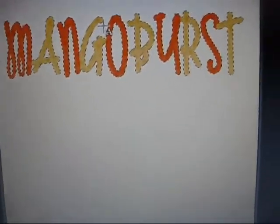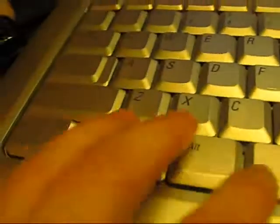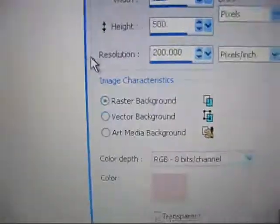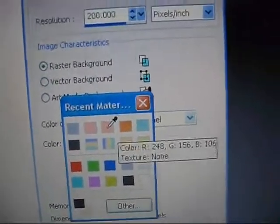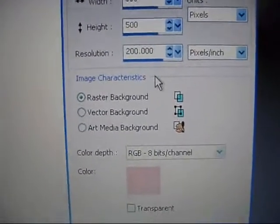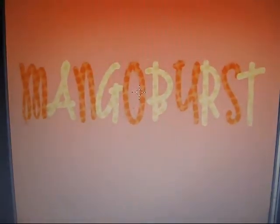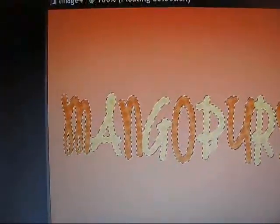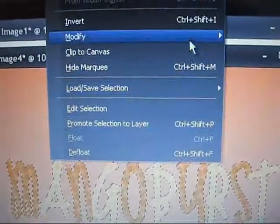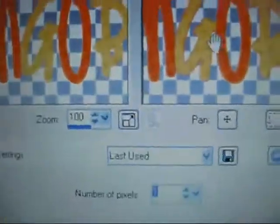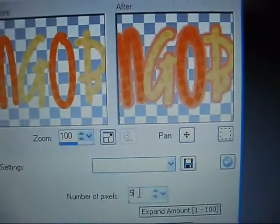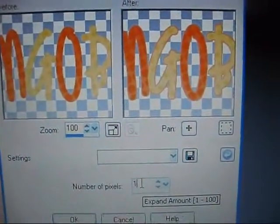Now we're going to put a border on it. On your keyboard do Control-X, which just cuts it. Create a new document — it doesn't matter what color, whatever color you want your border to be. I'll have it 500 by 500, hit OK. Now you have a new color document. To paste on it, do Control-E on your keyboard, and you can move it wherever you want to place it. Now you have the dancing dots again. Go to Selections, Modify, Expand — see how there's a border on it? You can make this border bigger or smaller; the smallest it goes is 1. Hit OK.